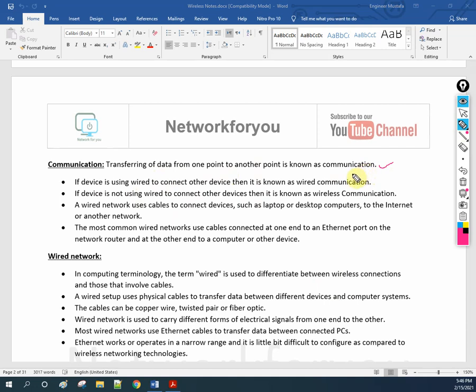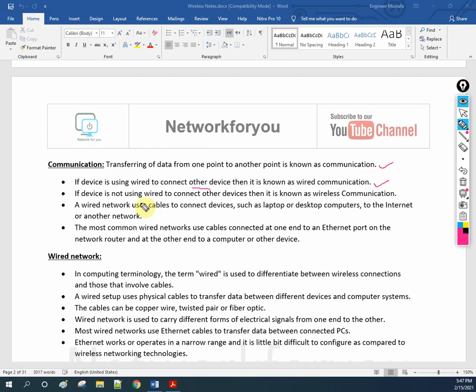Transferring information or data from one point to another is known as communication. If a device is using wire to connect other devices, it is known as wired communication. If devices are connecting without using wire, that is known as wireless communication.